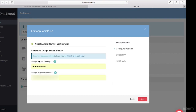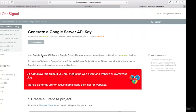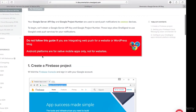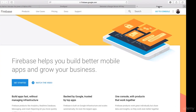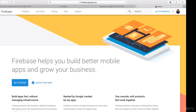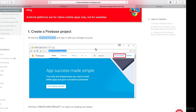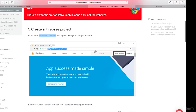Here we see that we need to put in a Google Server API key as well as a Google Project Number. Let's click on 'Read the Documentation' to see how we do this. It opens a new tab with instructions — step one is to create a new Firebase project by visiting the Firebase console and signing in with a Google account. I'm already logged into my Firebase console.